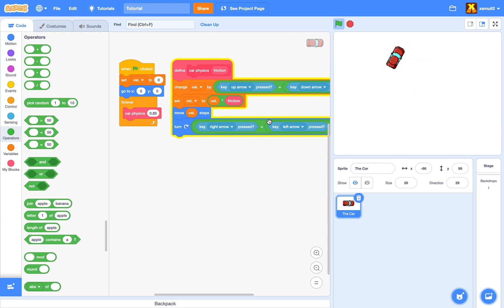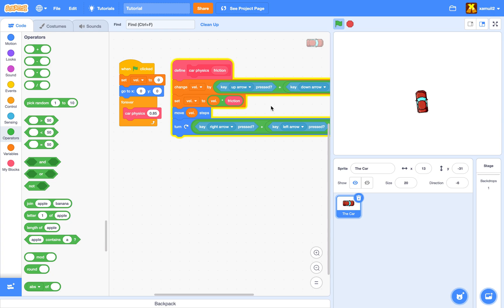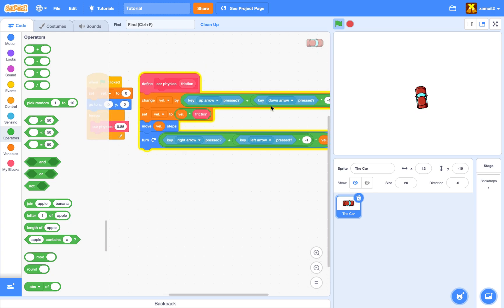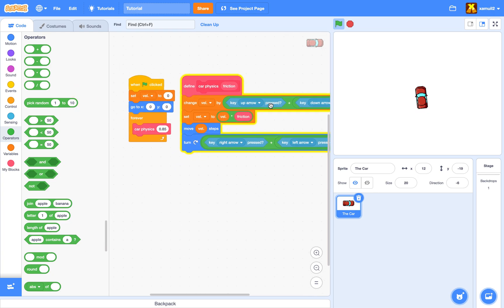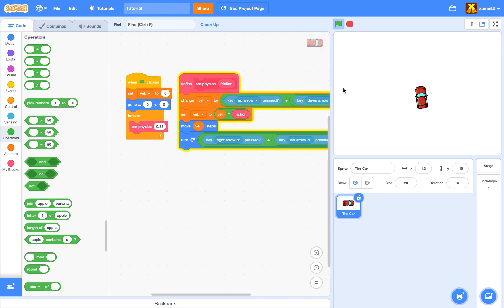That's it for this tutorial. I hope you enjoyed it. You can possibly use this in your games and simulators, and you can adjust this value to your own preference. Like, subscribe, and stay tuned for more Scratch tutorials.